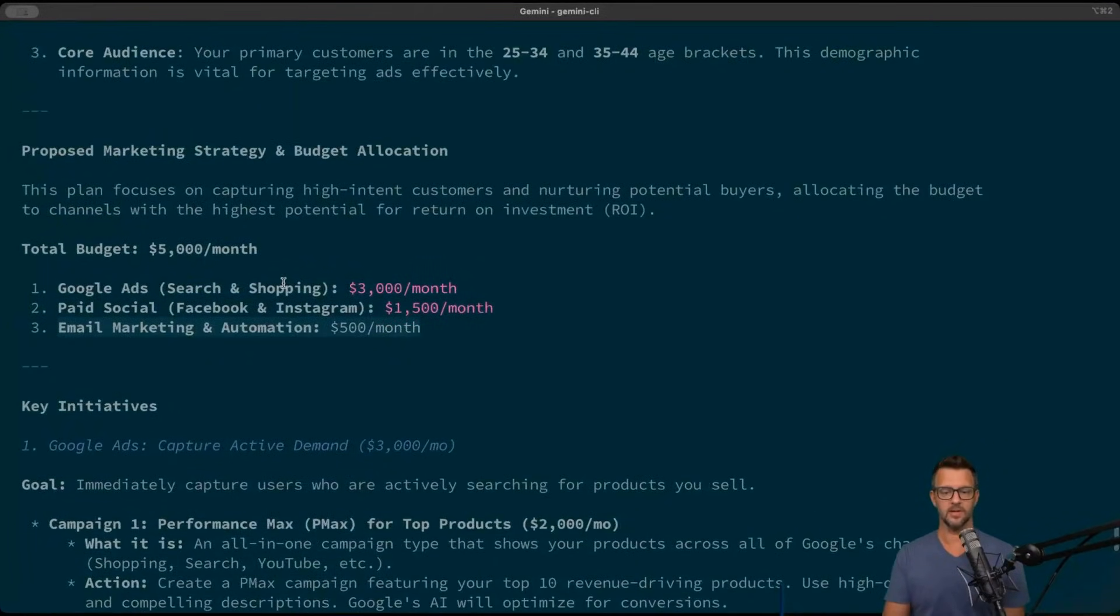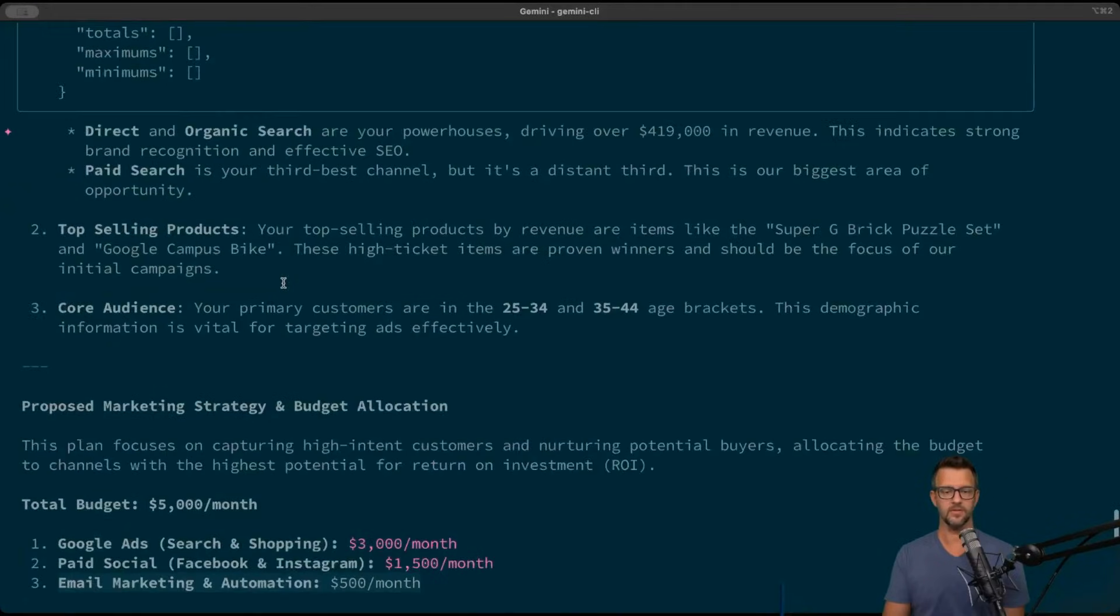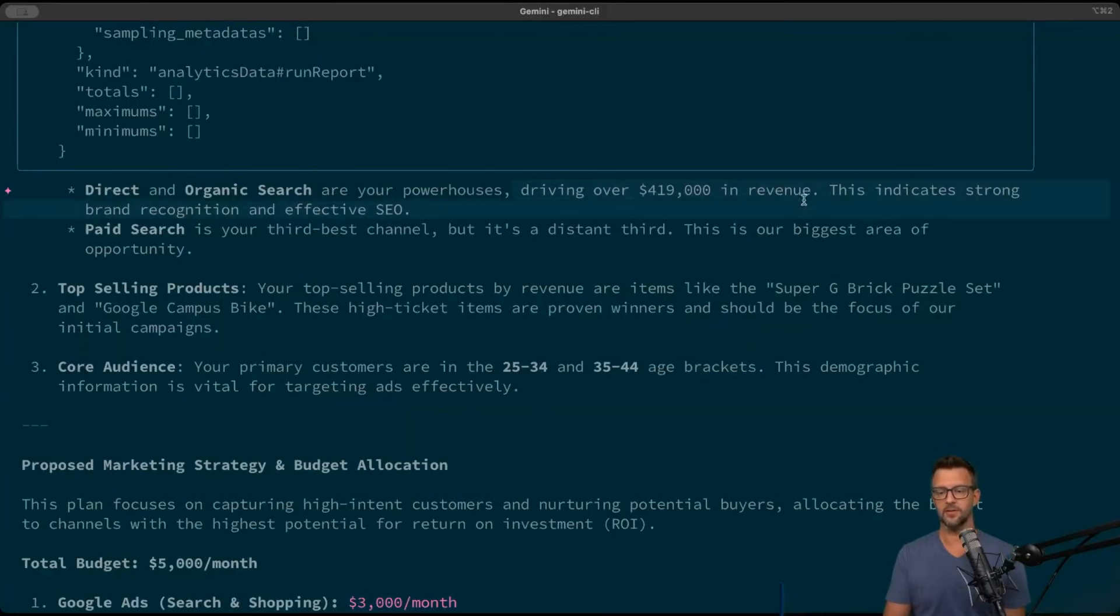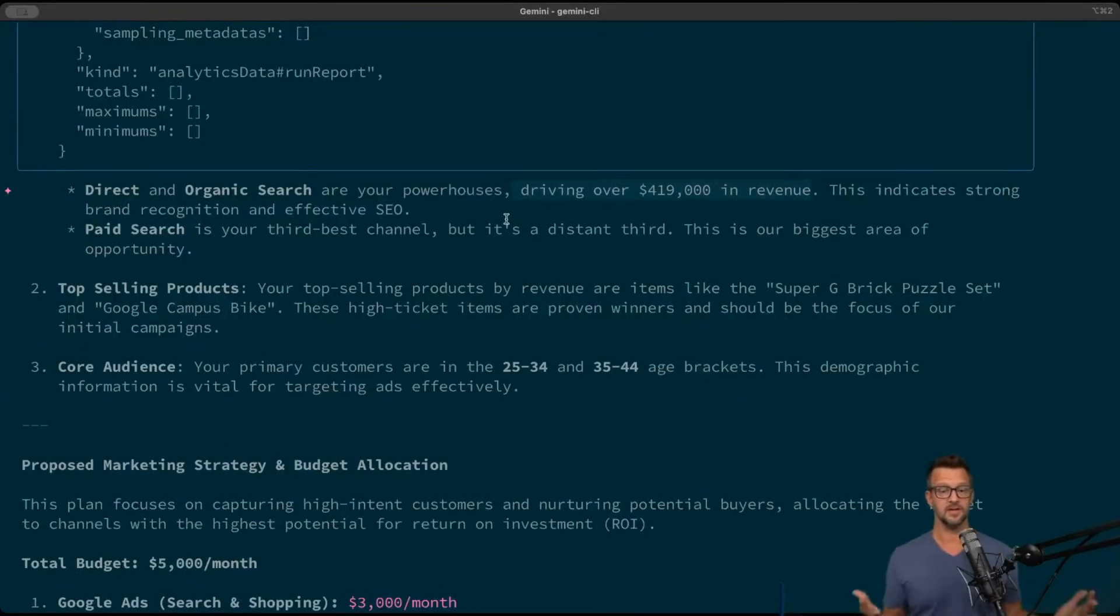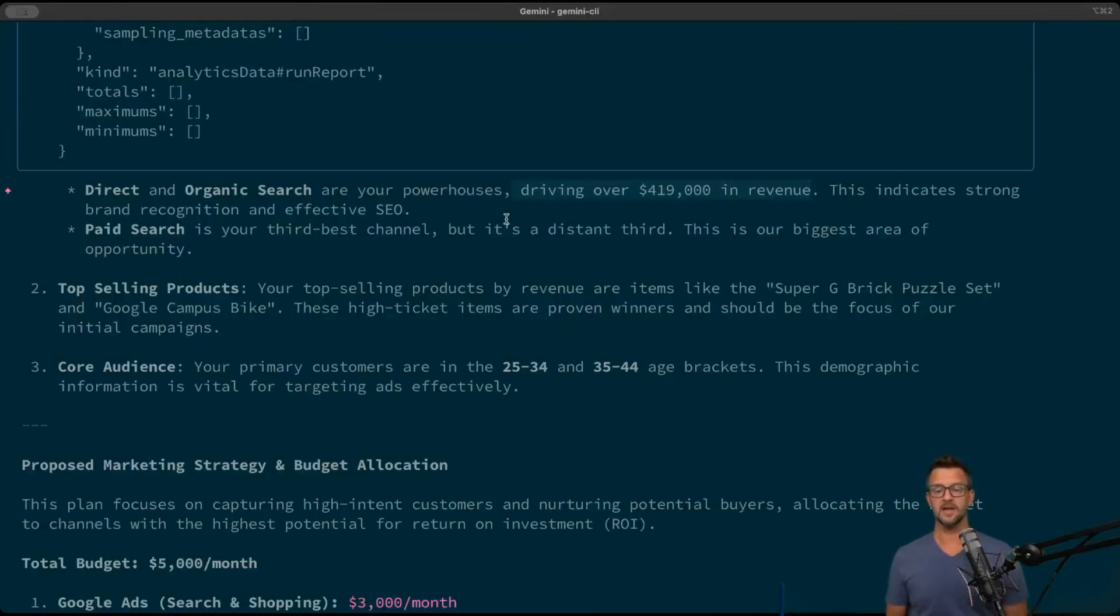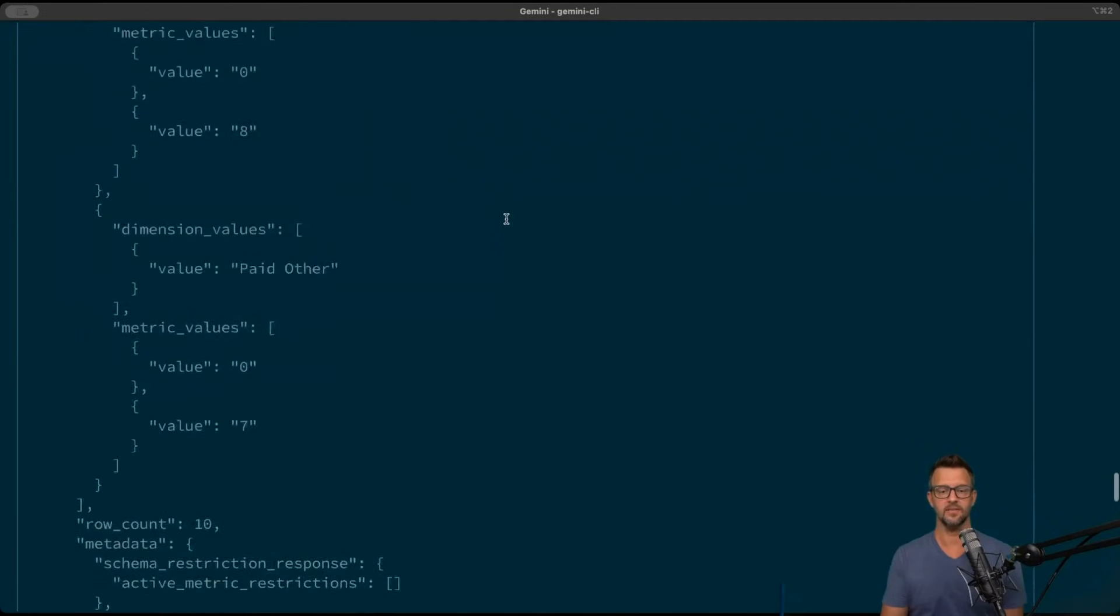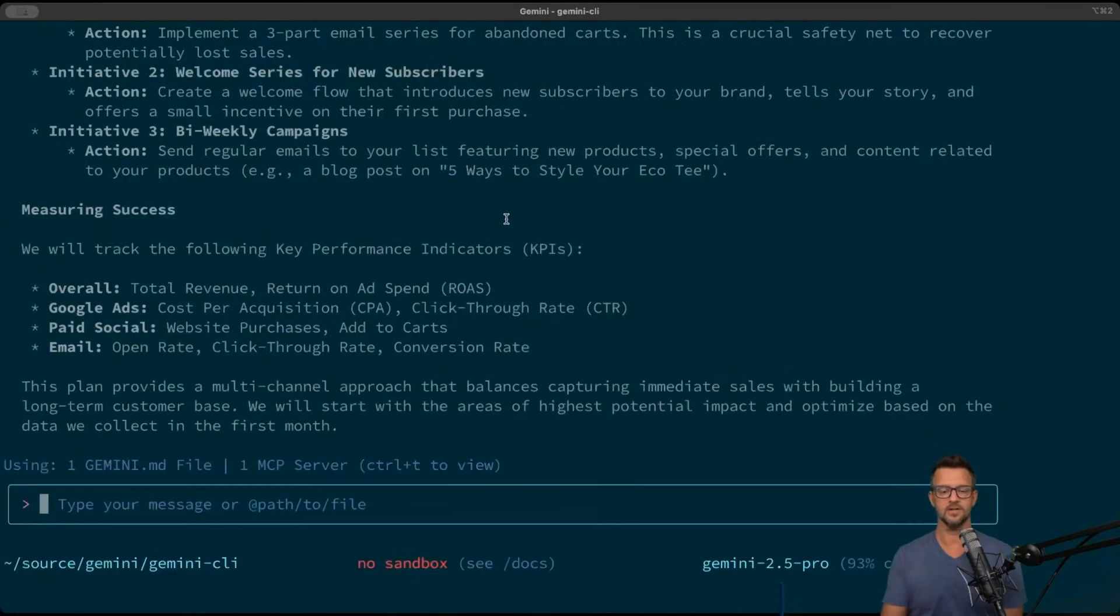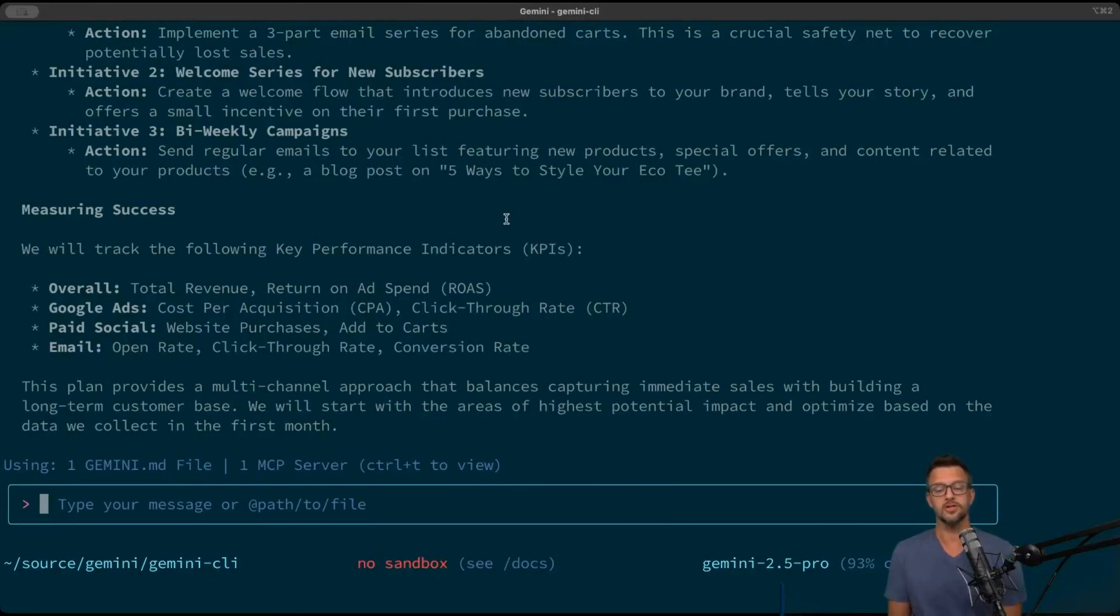If we scroll up we'll see that it actually ran some reports to try to figure this out as well. It says that our direct and organic search are powerhouse, driving over four and nineteen thousand dollars in revenue. It gives you all of this data about how it came up with its decision on how you should use this money to drive more sales on your website.